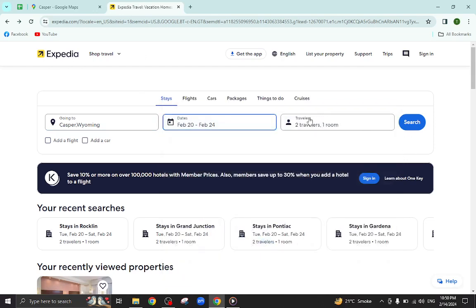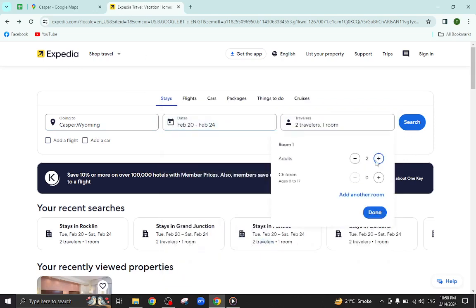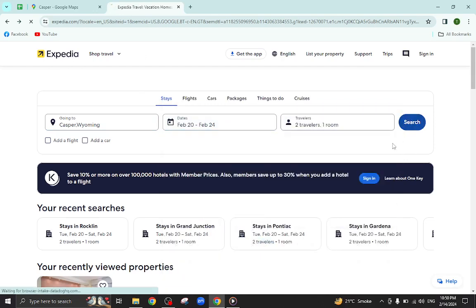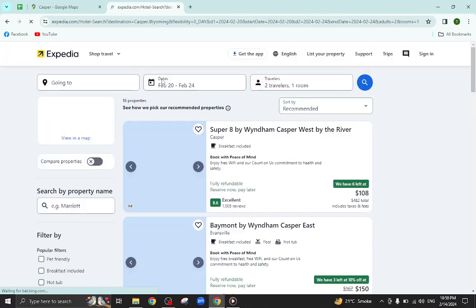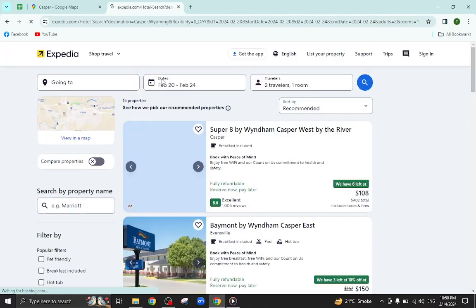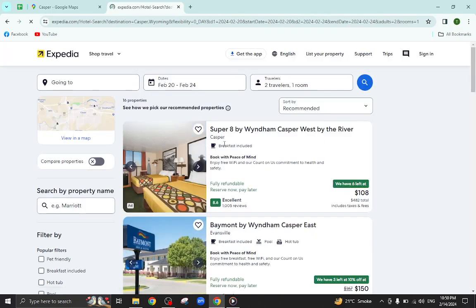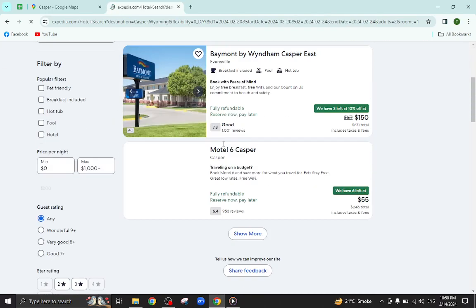And the number of travelers will be staying in a hotel, and hit the search button. So these are the hotels which are available as per the given check-in and check-out date.